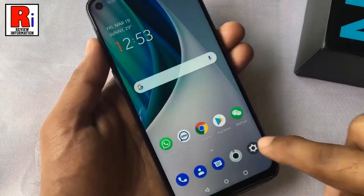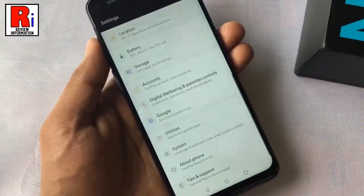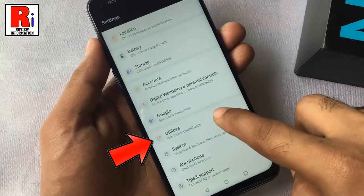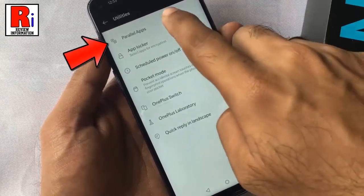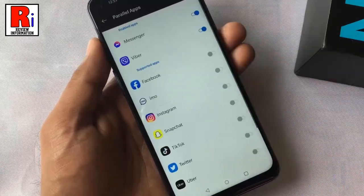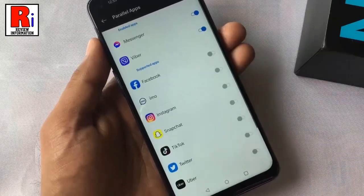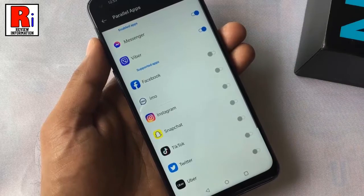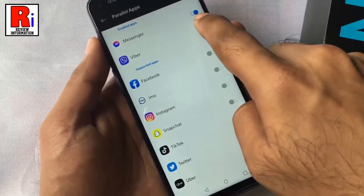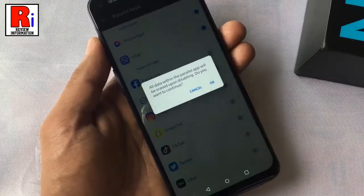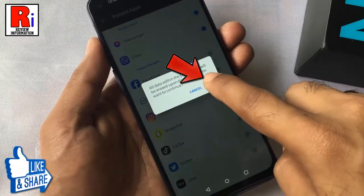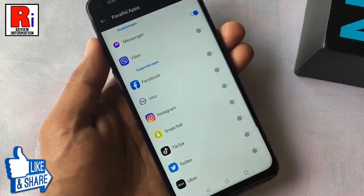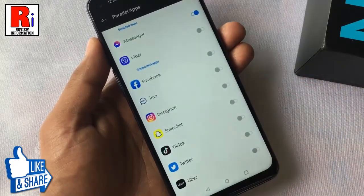Go to Parallel Apps from Settings and turn off the slider for whichever parallel app you want to remove. Tap OK to confirm and it's been removed.